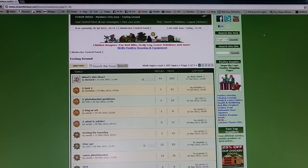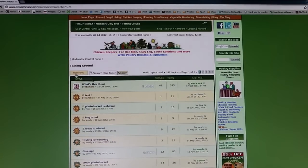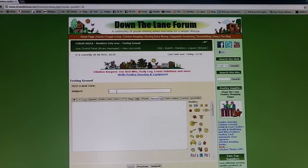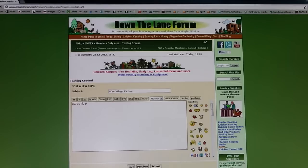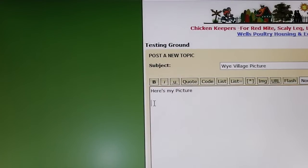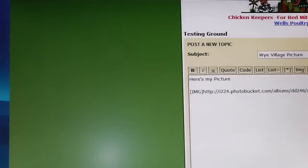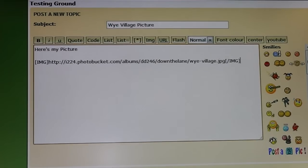Here we are on the Down the Lane Forum. As you can see, I've opened up the category Testing Ground, which is right at the very bottom. We're going to do a new topic, which I shall call Y Village Picture. Type a little message in there — Here's my picture. We'll switch on the magnifier again, and we simply right click and paste what we copied from Photobucket in there. All we do then is simply go down here and click Submit.